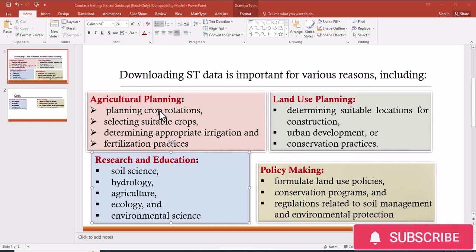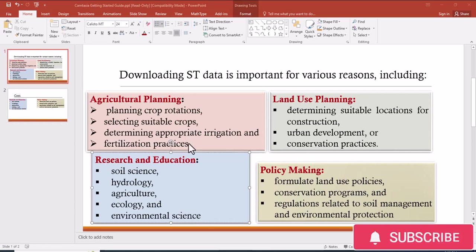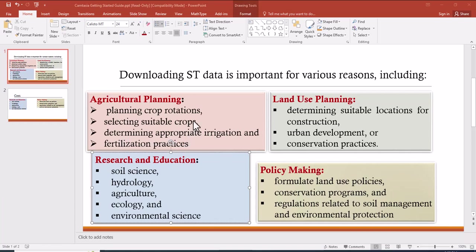This soil texture data is important for agricultural planning: planning crop rotations, selecting suitable crops, determining appropriate irrigation and fertilization practices. So we can use the soil texture data in agricultural planning for these purposes.